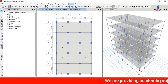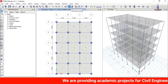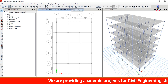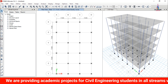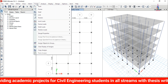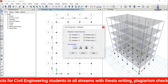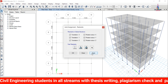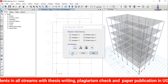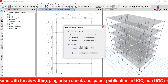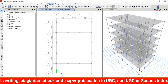Next, apply support conditions. Navigate to the bottom story, select all node points at the base, go to Assign > Joint > Restraints, select fixed support, click Apply, then OK.